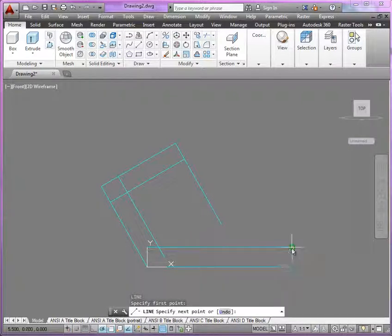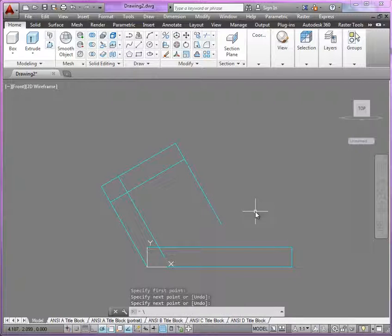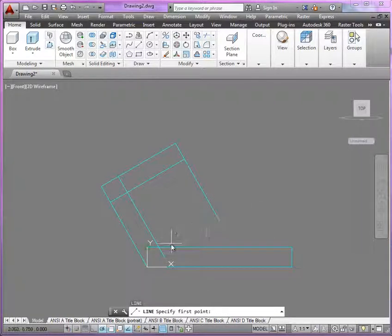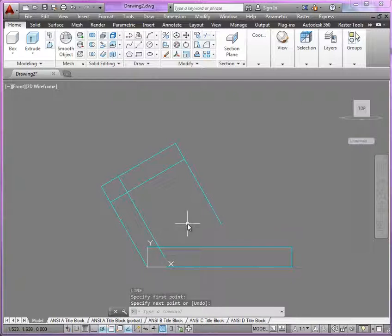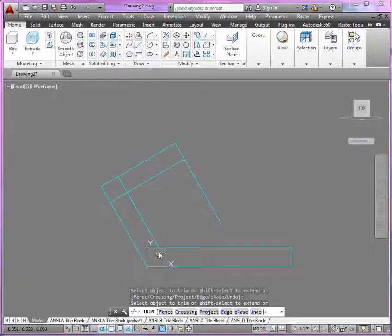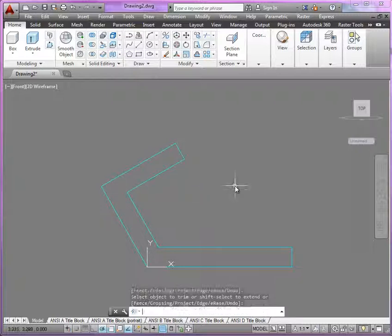Now we have all of these lines end-to-end, and if I clean it up, we're going to use trim. Just at all the intersections there, we'll clean up the profile. Now, we have an open profile here, and in order to extrude, we need to convert this to either a polyline or a region.